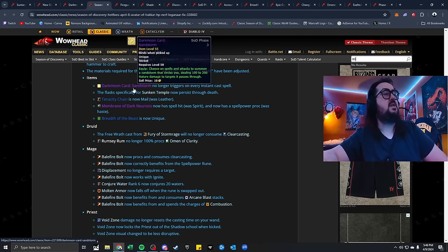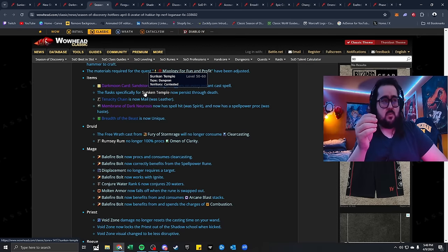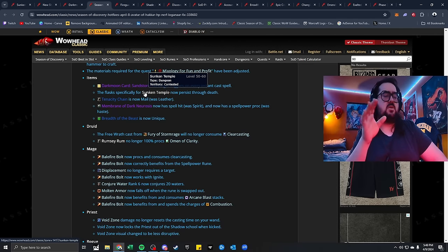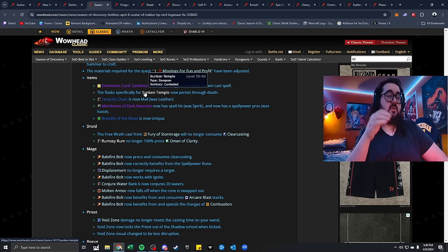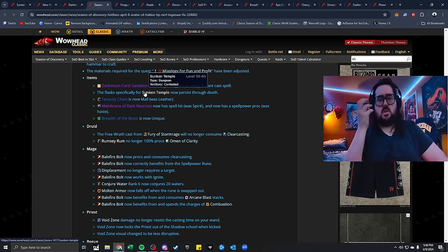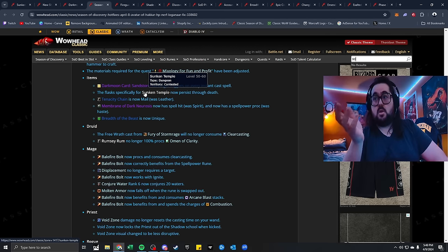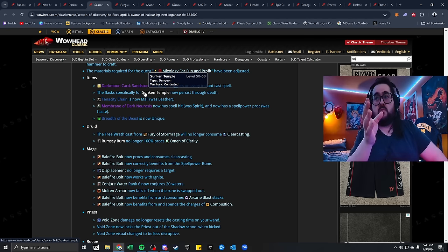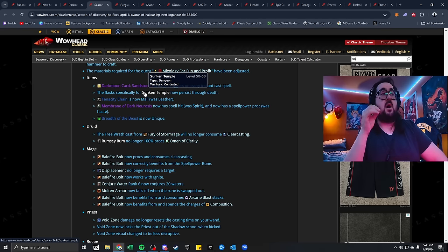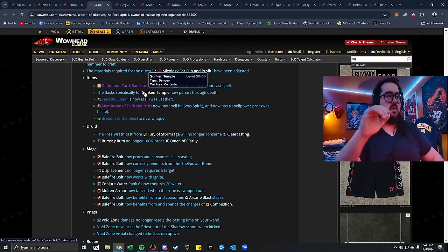Flasks specifically for Sunken Temple now persists through death. I think that's a very smart decision. I don't think anything else, rather like consumables or even world buffs should persist, but the flasks that you get from these dungeons, which are actually really good, those craftable flasks, some of them are better than a world buff itself. This is really good, and I like that.